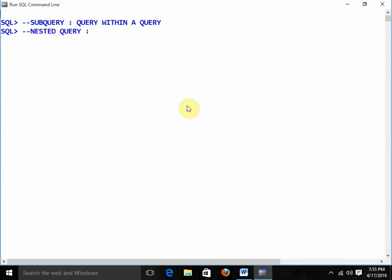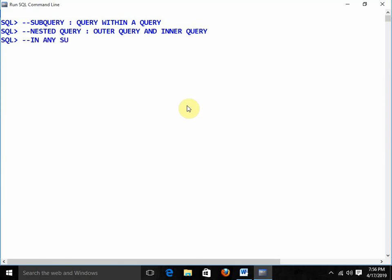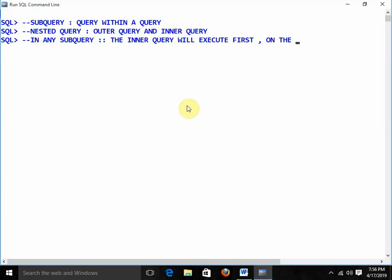Nested queries means there will be the concept of an outer query and an inner query. The inner query will execute first, and on the basis of that result, the outer query will get executed.